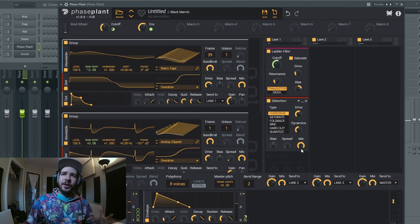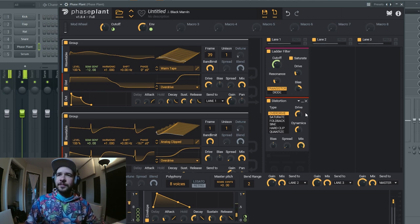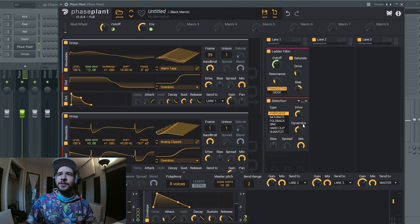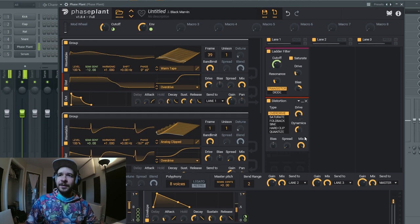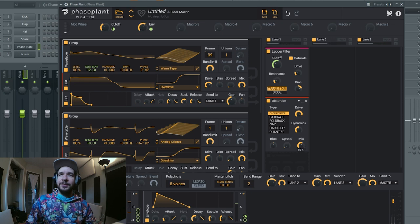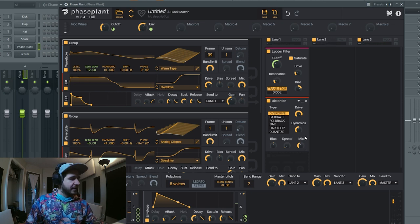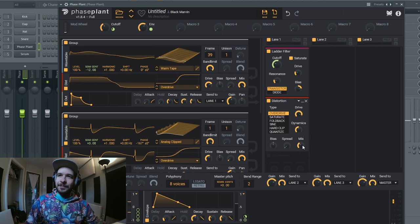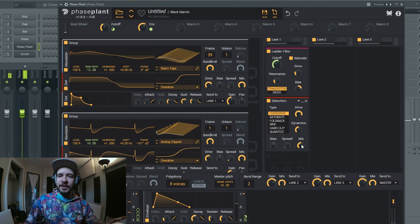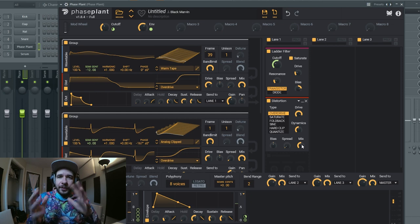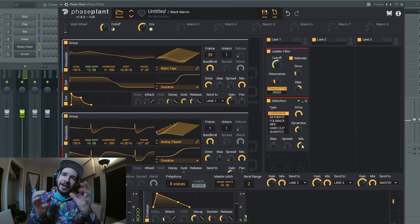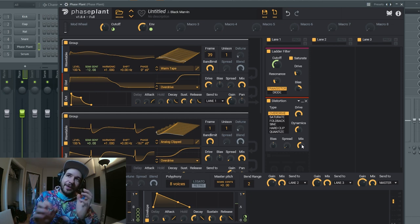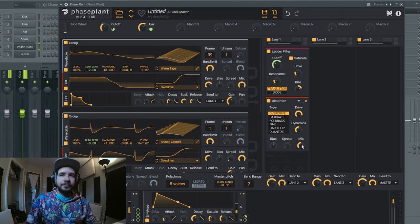So you can either go like this - or that's one option - or you can crank it really hard and you dial the mix back a bit. So you have 50% dry signal and 50% driven signal.